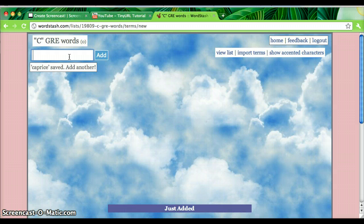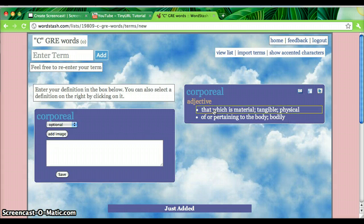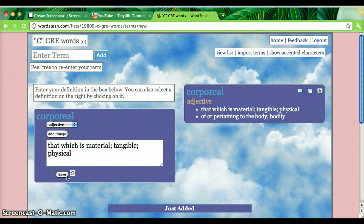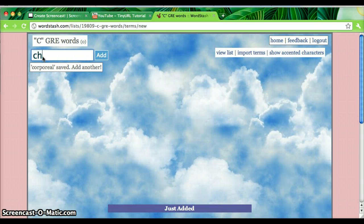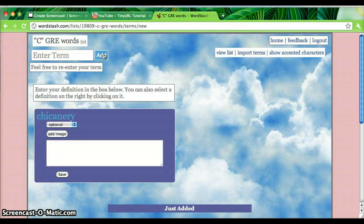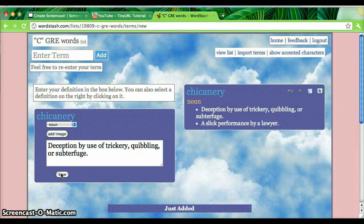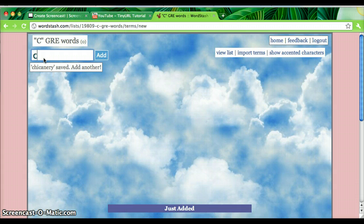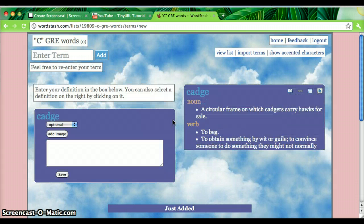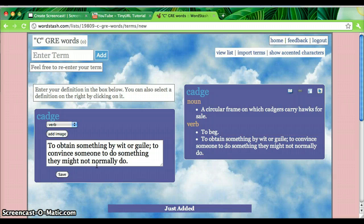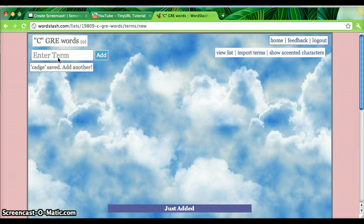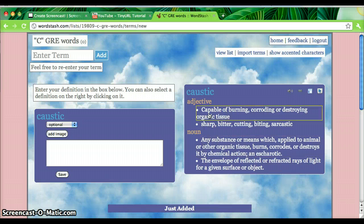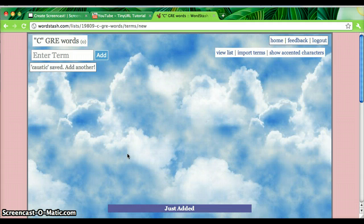Now, to use the WordStash game features, I need to have at least five words in my list. So I'm going to continue to add words by clicking on the definition I want and saving. Just two more words. And now I've got five words.